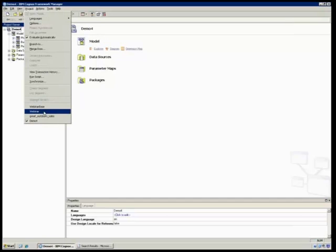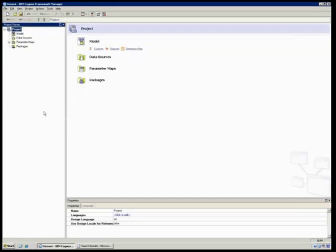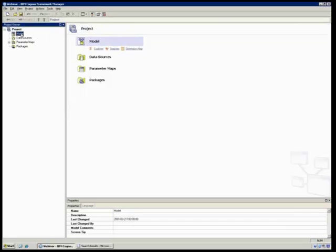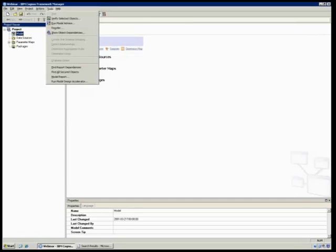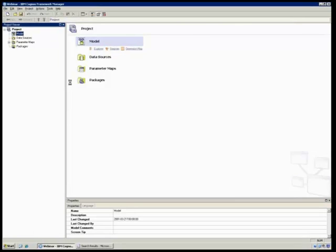If I come here to Webinar, I don't have anything in my model. I've got a blank project. Under Tools, I'm going to run my model design accelerator.